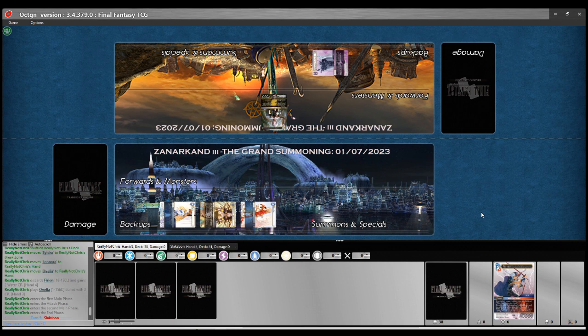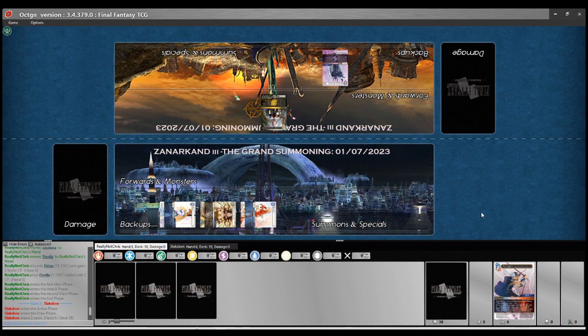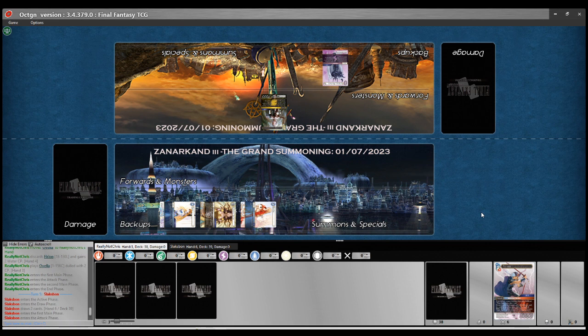Maybe Jeremy doesn't realise how—Jeremy? Is it Jeremy? I hope it's Jeremy. Slagspawn. Maybe he doesn't realise how few fire cards and how little burn there is in this list outside of the Palam on the Porum.